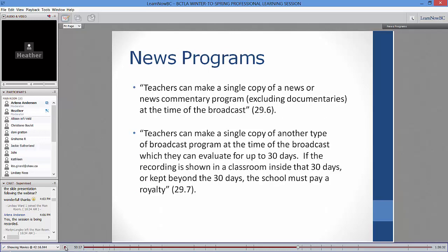One last thing around video and broadcast programming: sections 29.6 and 29.7 concern news. Teachers can make a single copy of a news or news commentary program at the time of broadcast. For any other type of broadcast program, you can tape it and evaluate it for up to 30 days. If you show it within those 30 days or keep it beyond 30 days, you must pay a royalty. These are fairly complex provisions — see Copyright Matters or sections 29.6 and 29.7 for more detail.